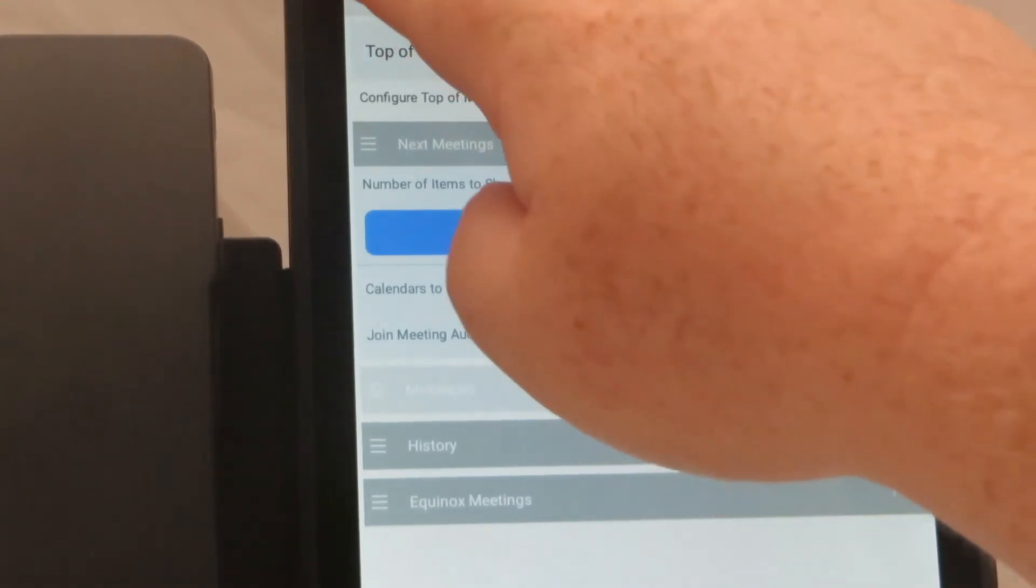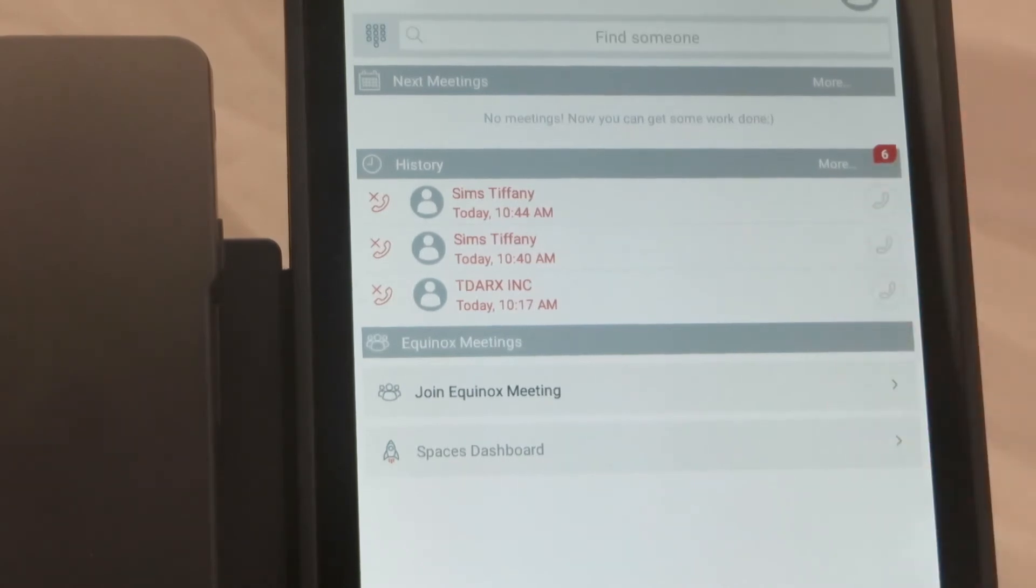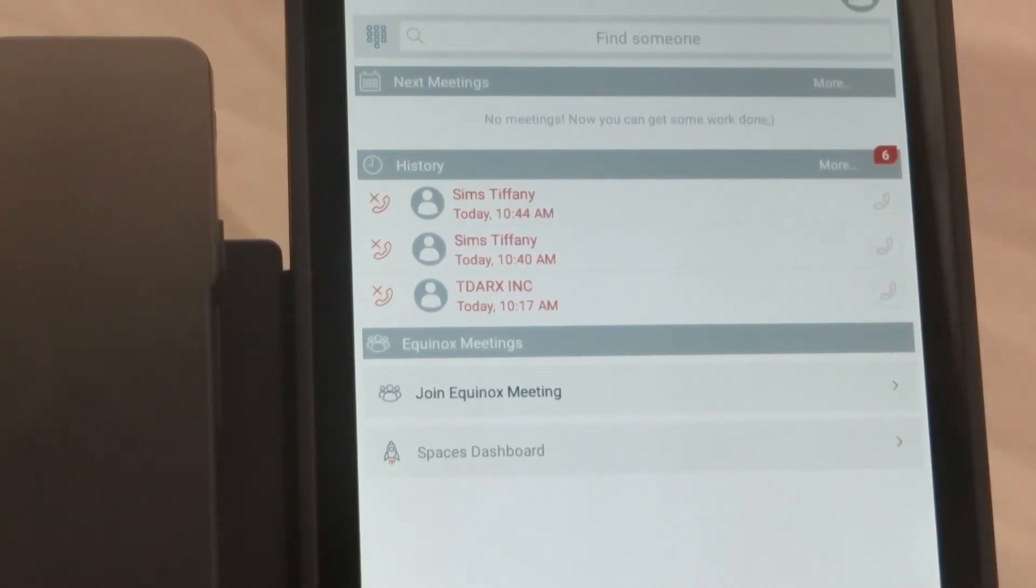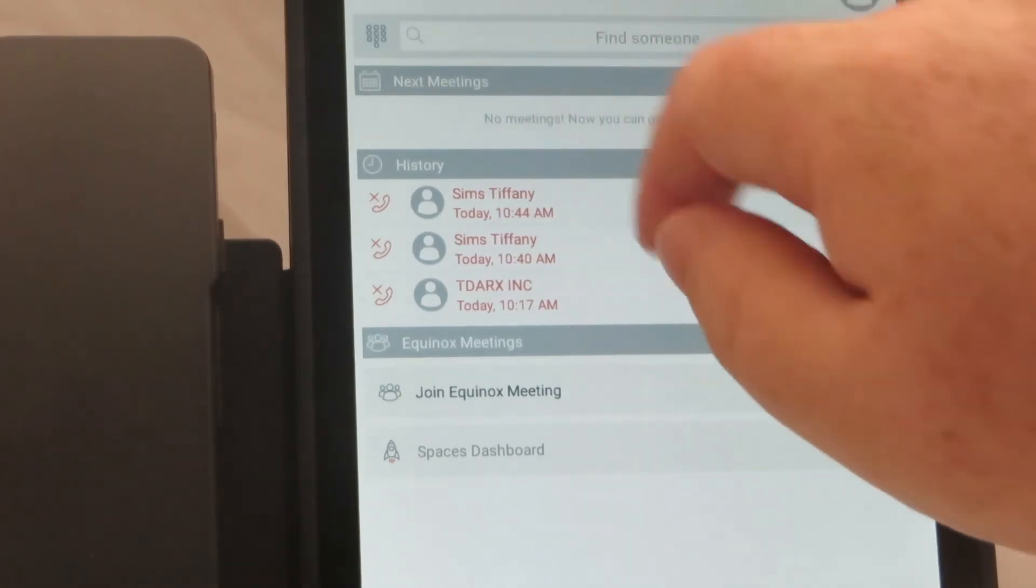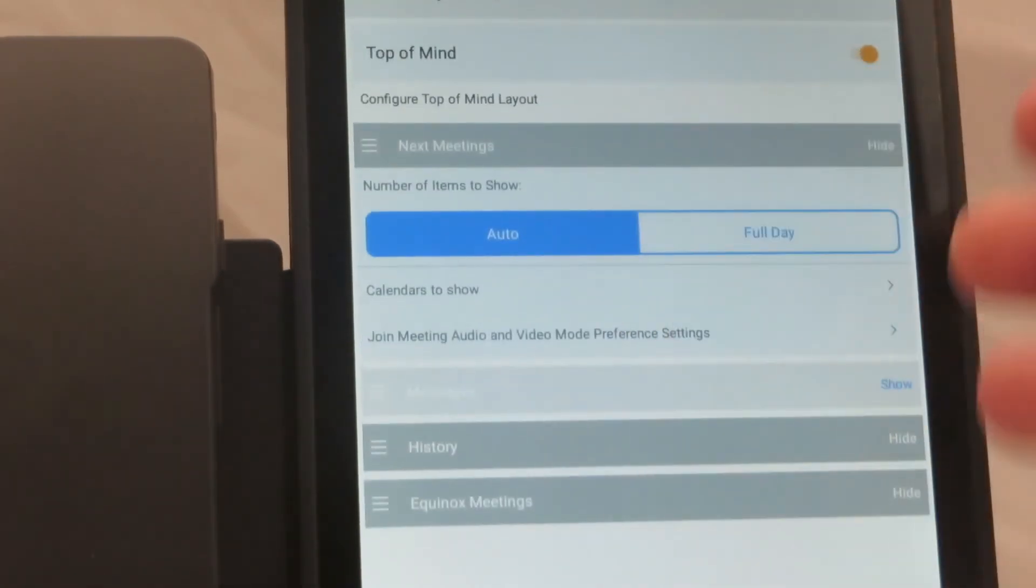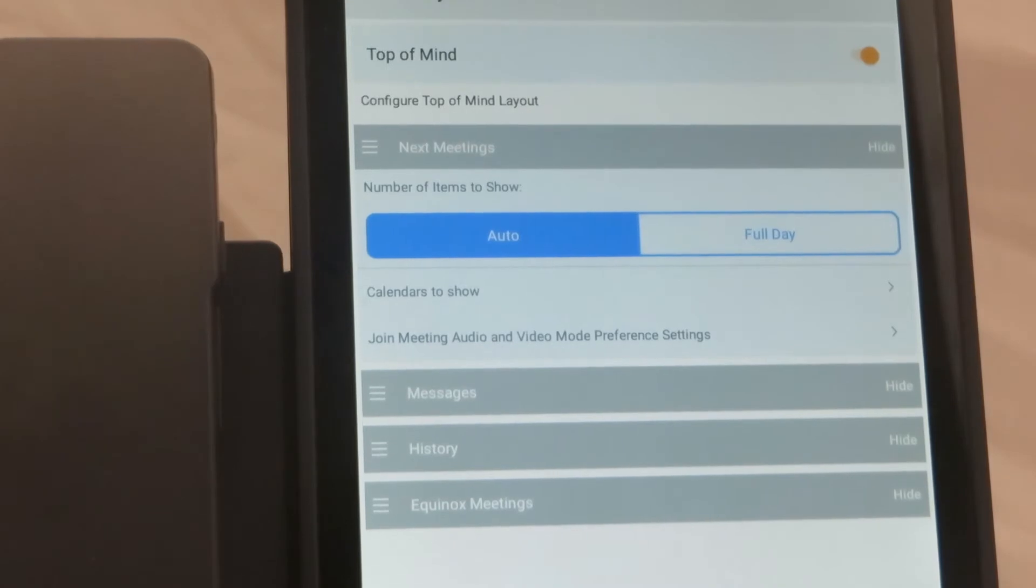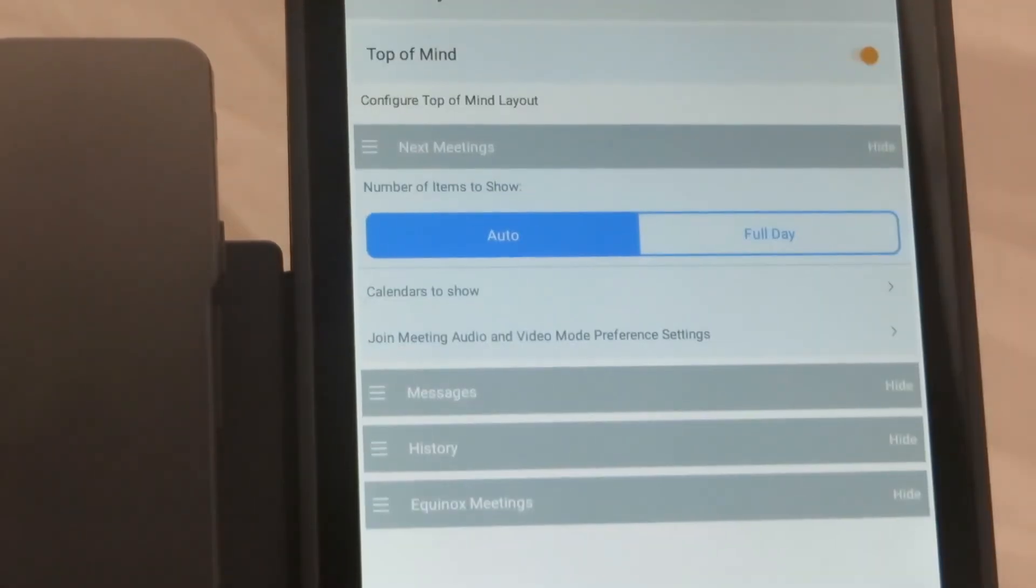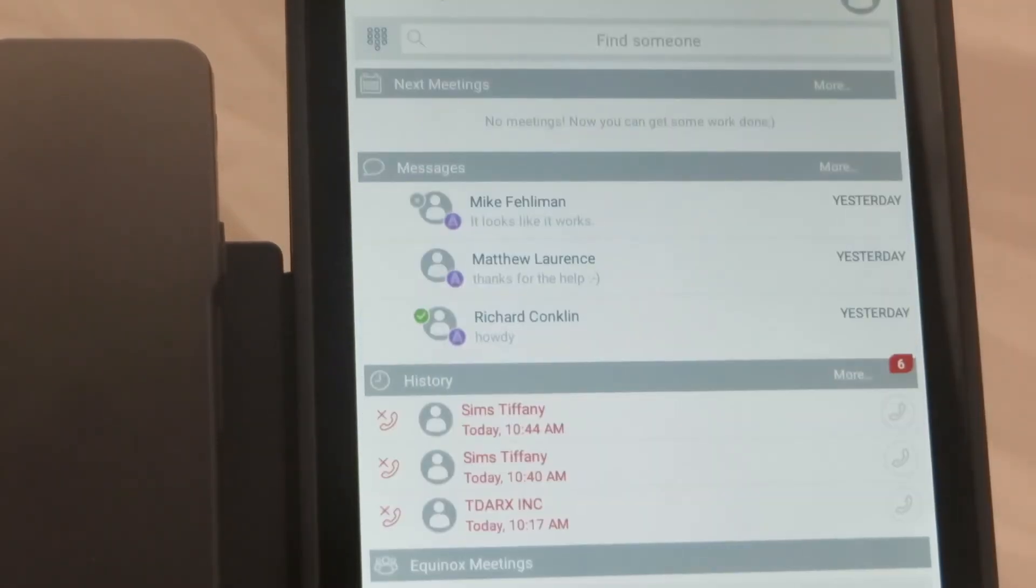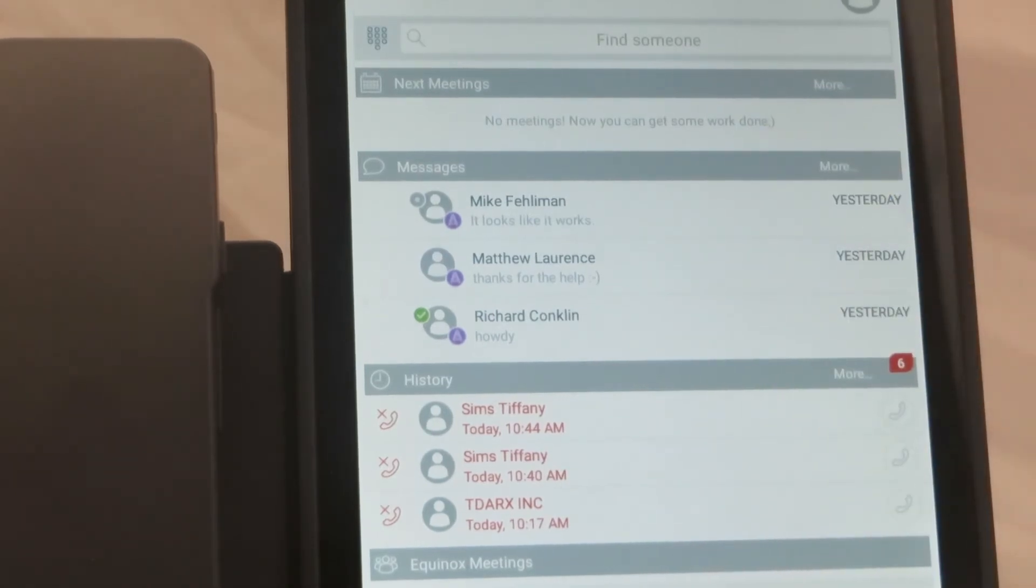They have a little button on the right hand side here where you can hide things. So if you go back to the main top of mind screen you can see now the messages are no longer being displayed in my top of mind view. If I ever want to change that or put that back to how it was previously the show button is now what is visible. And when you toggle that and go back to your top of mind screen you can see the messages are now back in place.